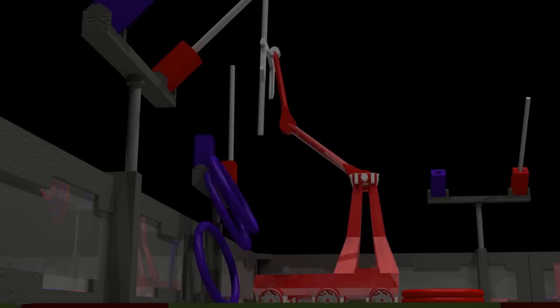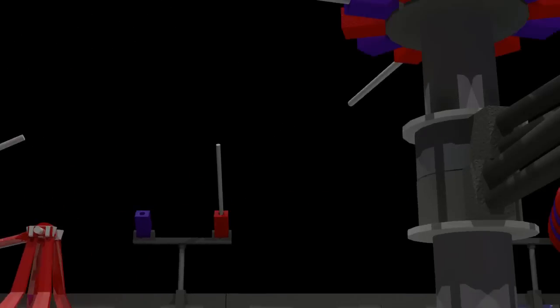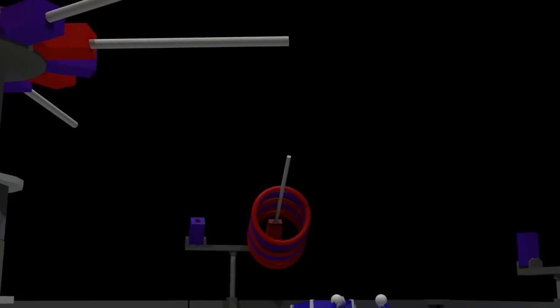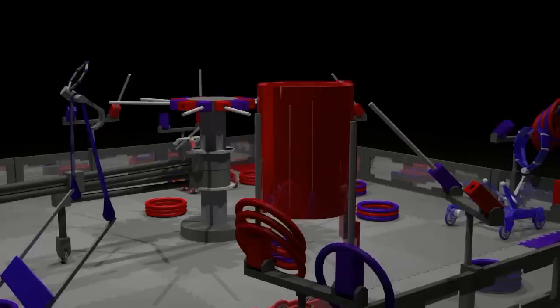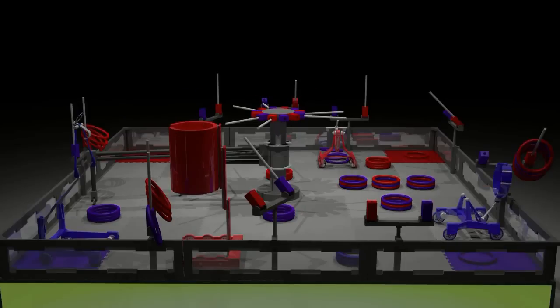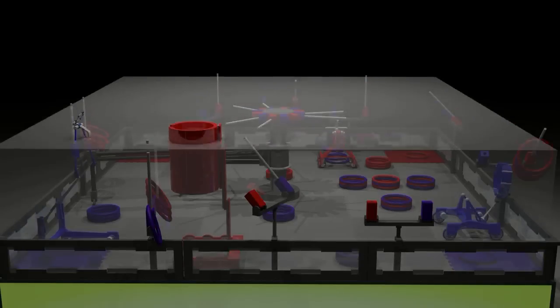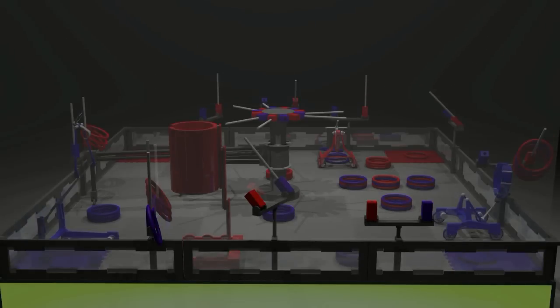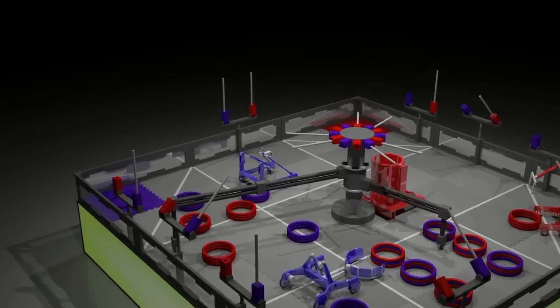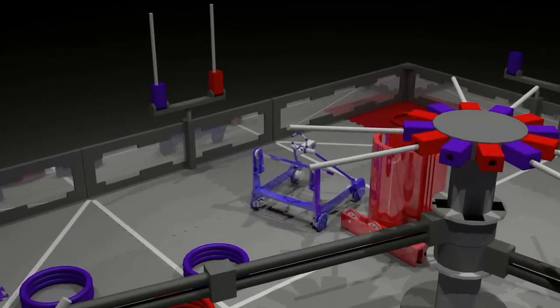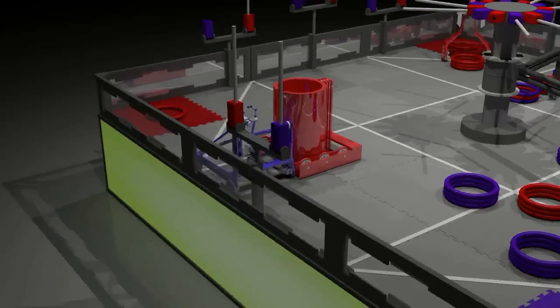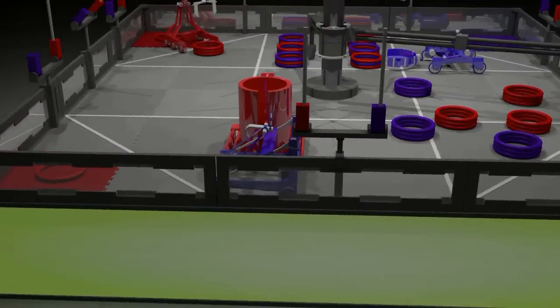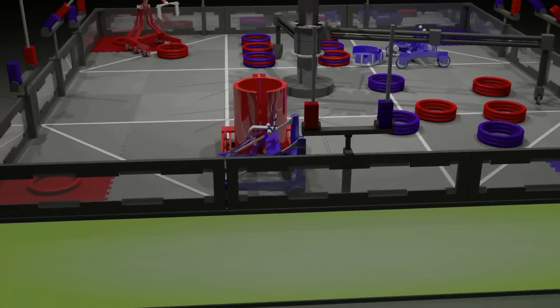In addition to de-scoring through removing rings and rods, teams can also spin the goals outside the field perimeter. Only goals within the field perimeter at the end of a match count for score. While an offensive game, robots are not allowed to pin another against a field wall for more than 5 seconds at a time.